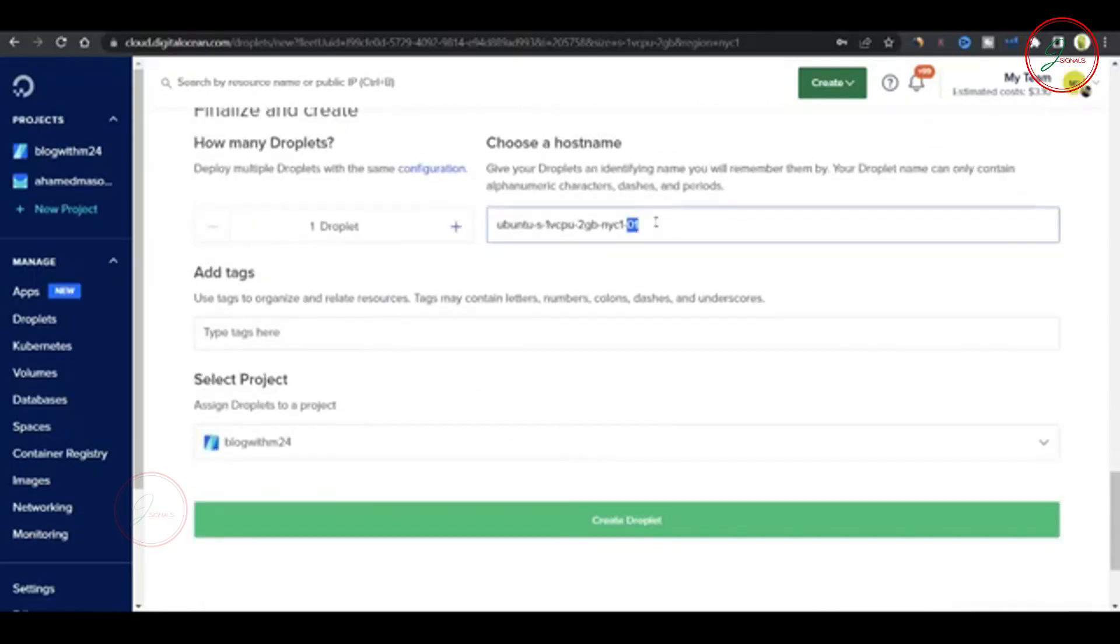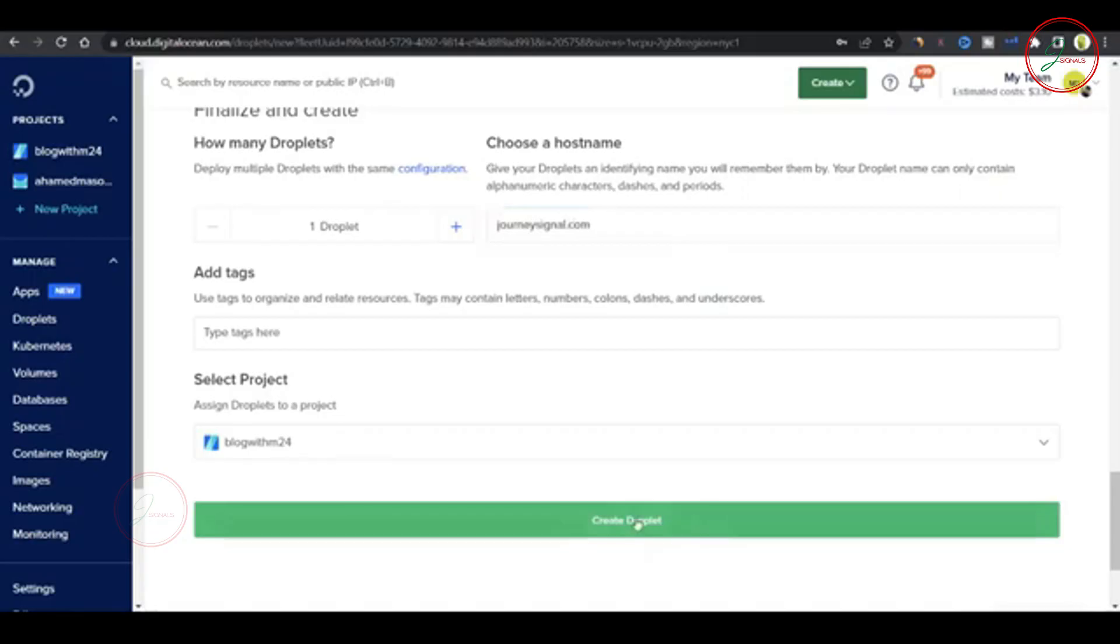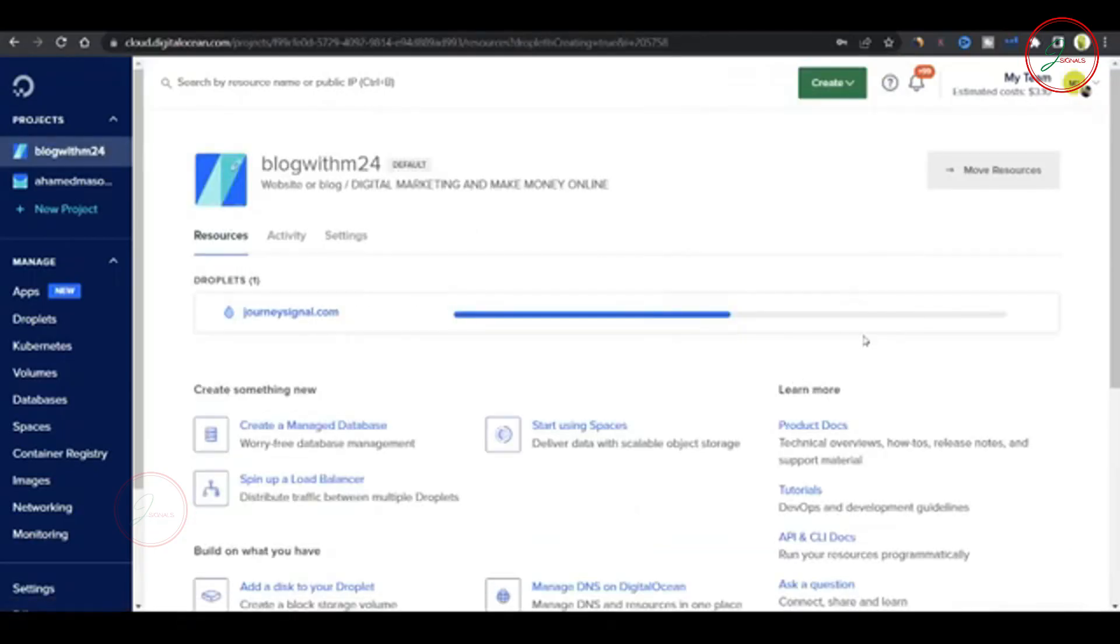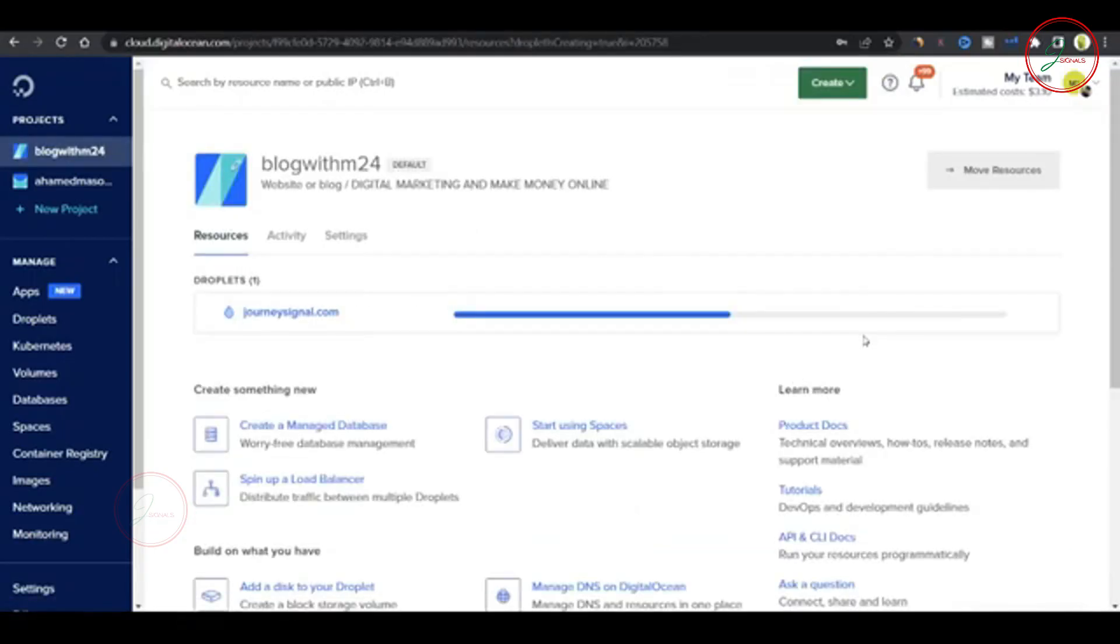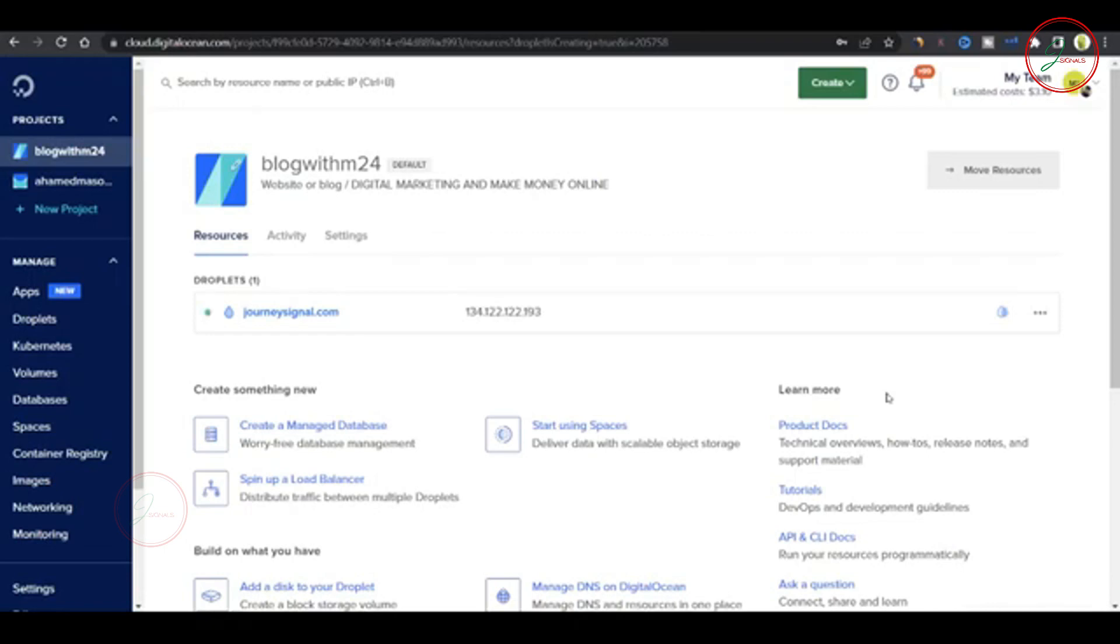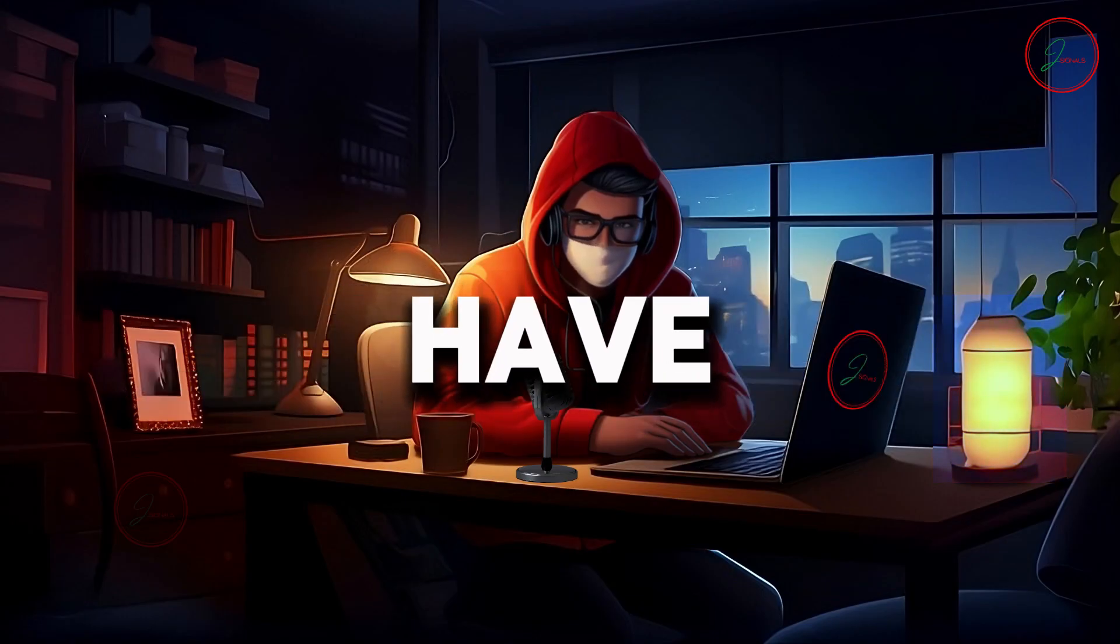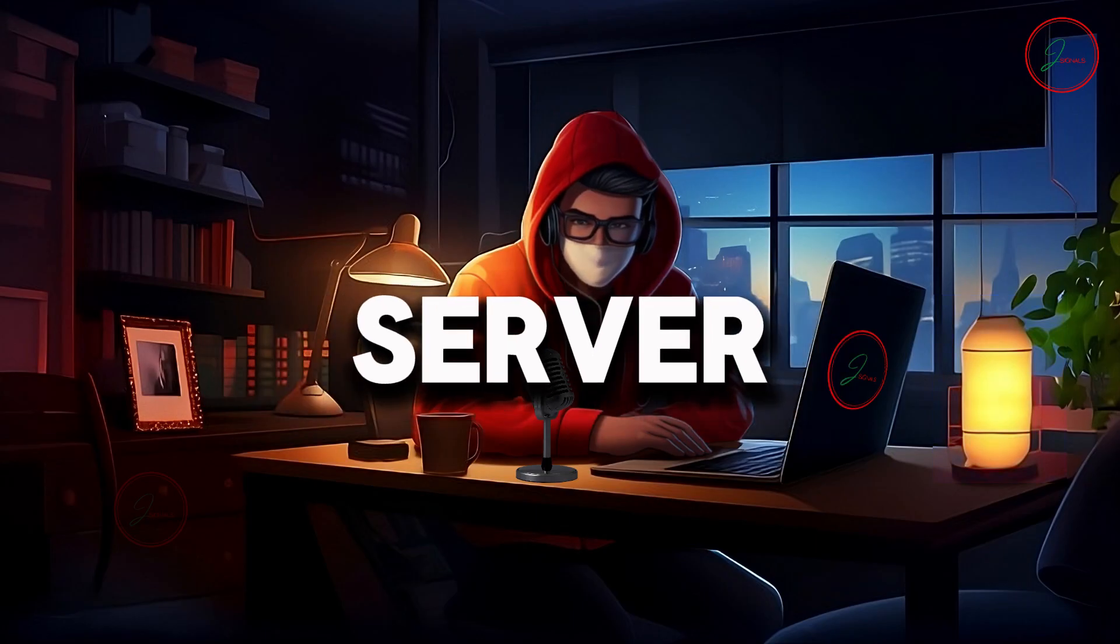Lastly, give your machine a name. I'm calling mine JourneySignals. Then hit Create Droplet. It'll take about one to two minutes to set up. And just like that, your VPS machine is ready. Now you officially have your own server.